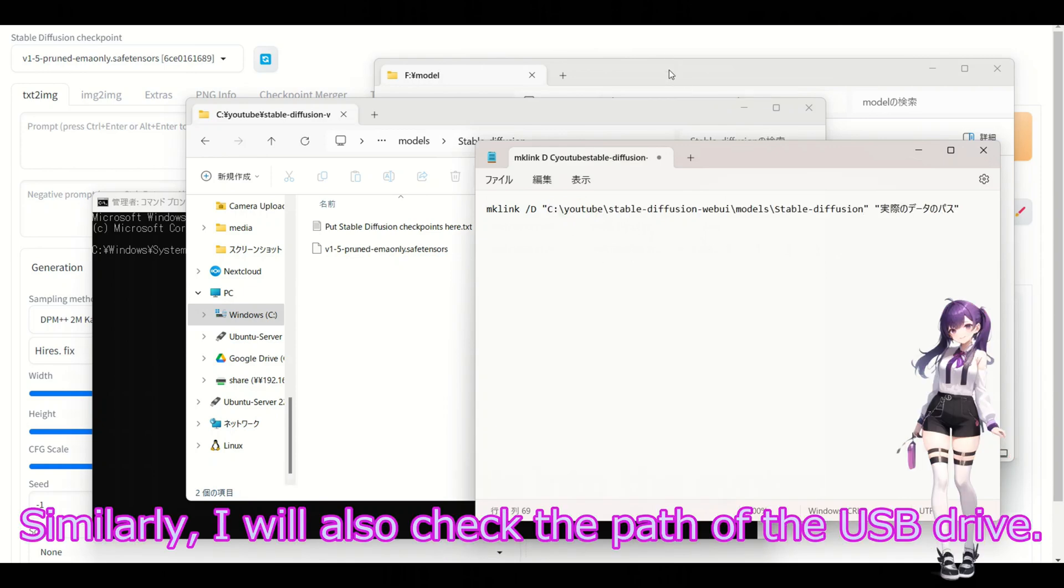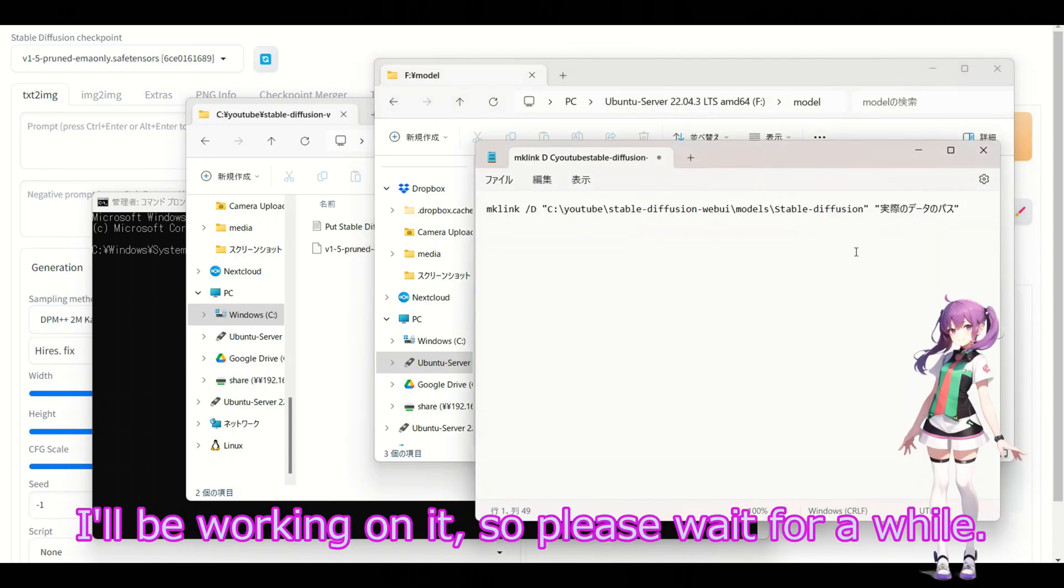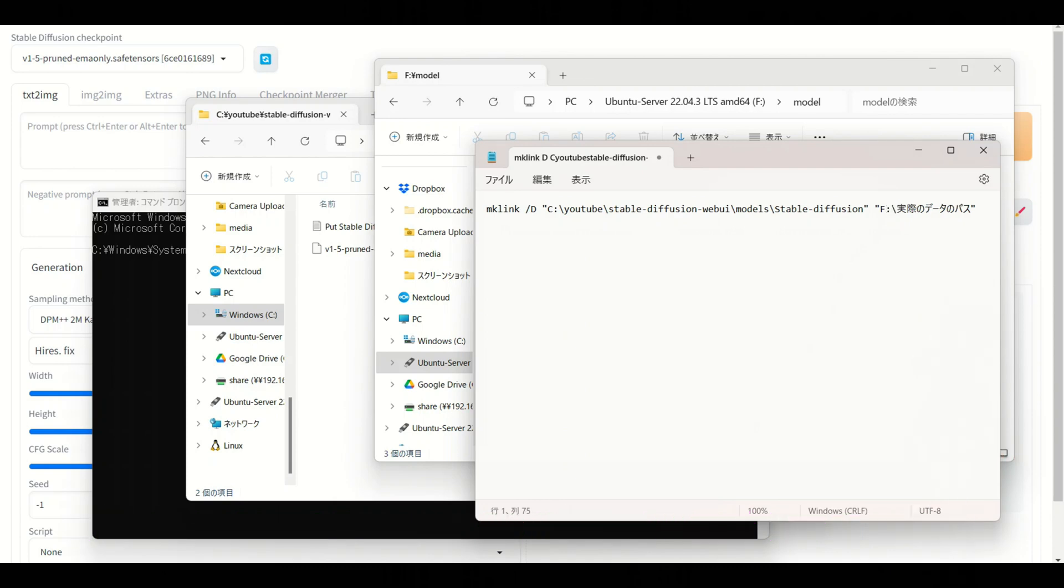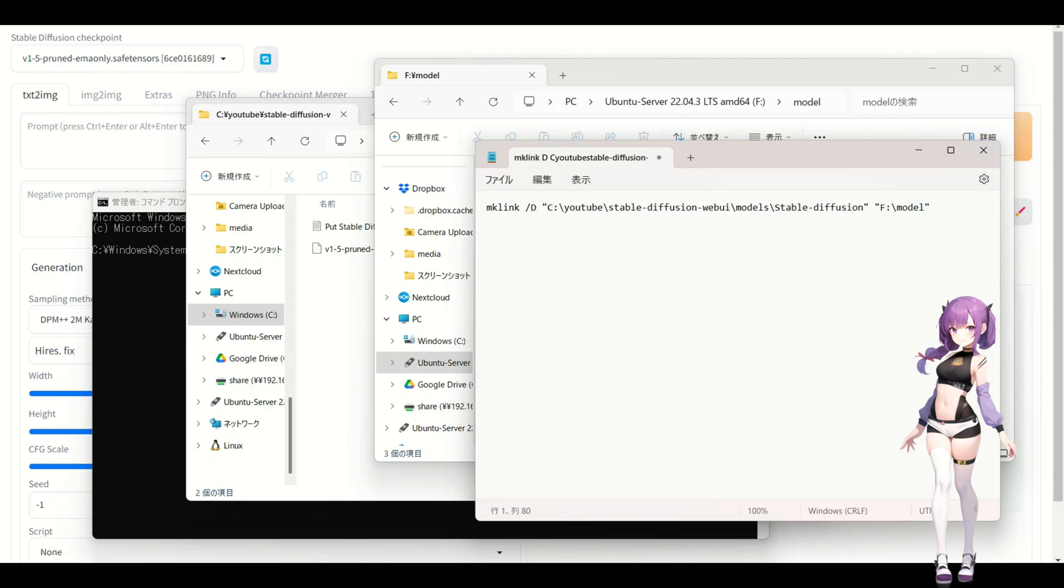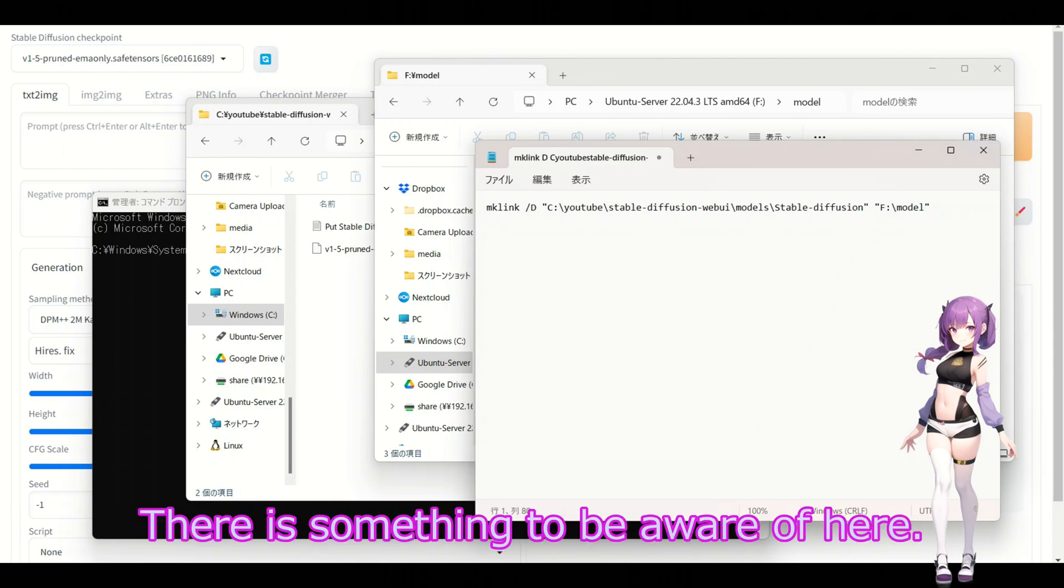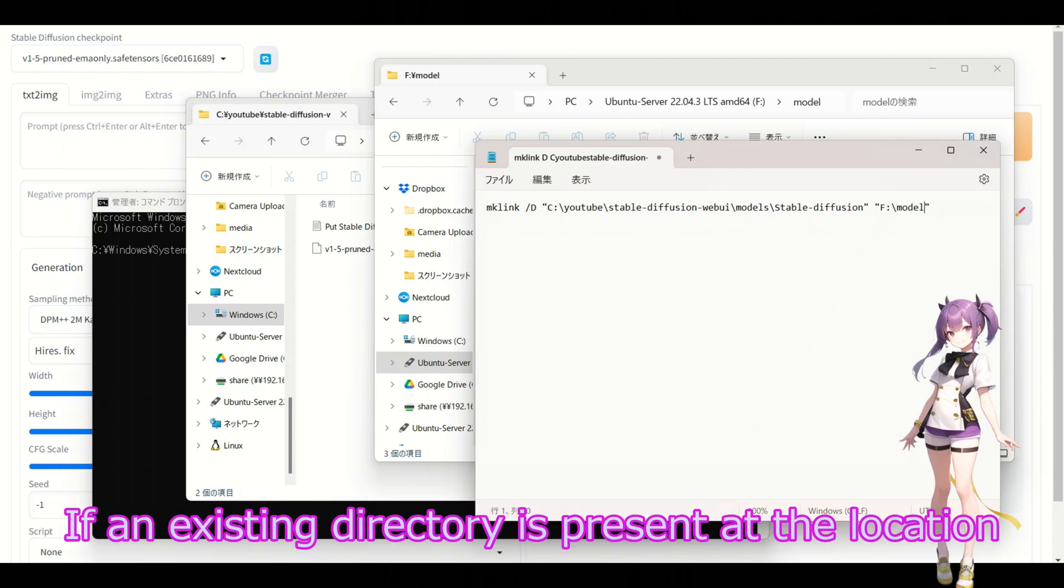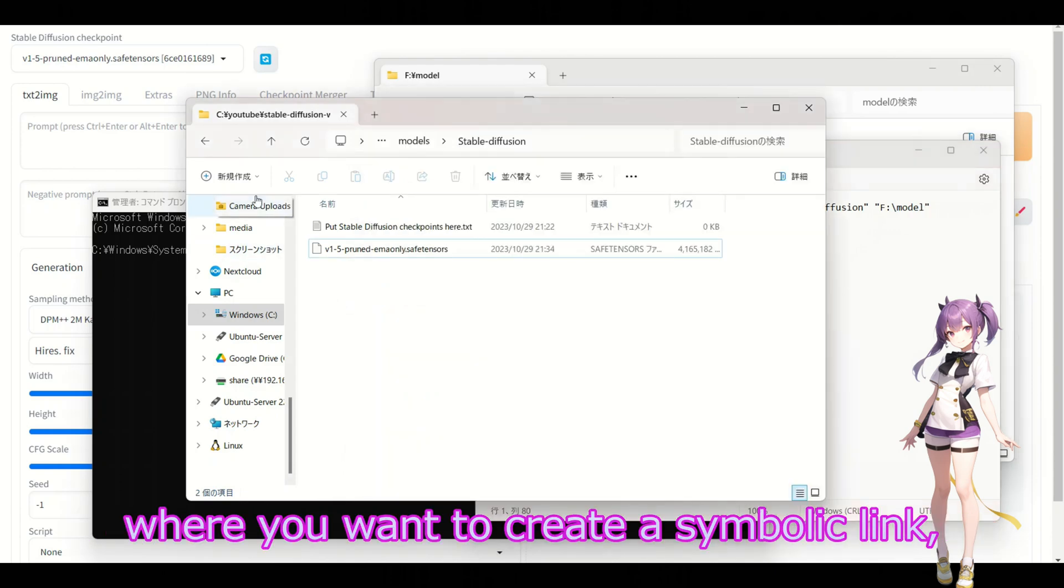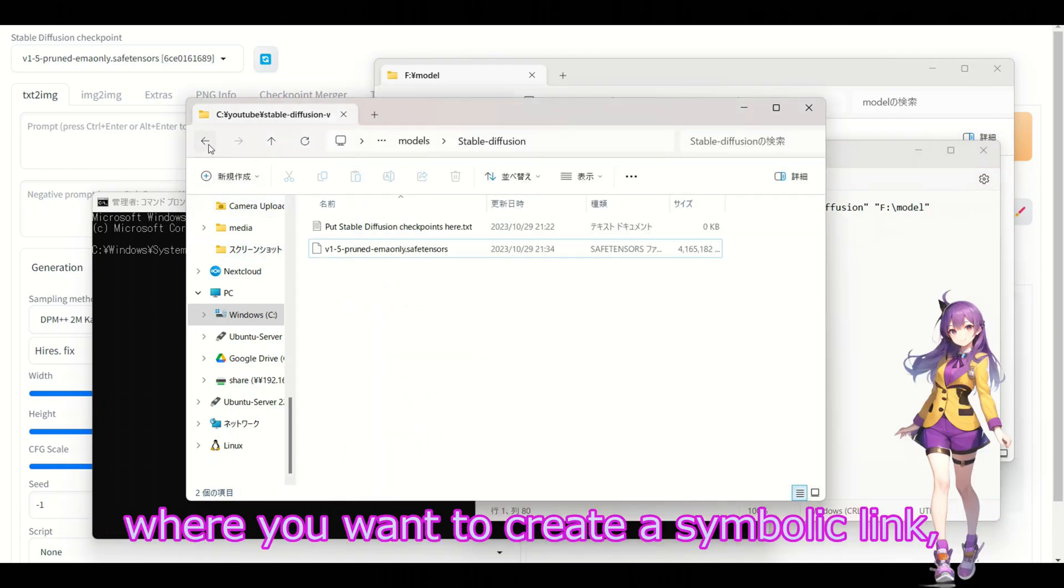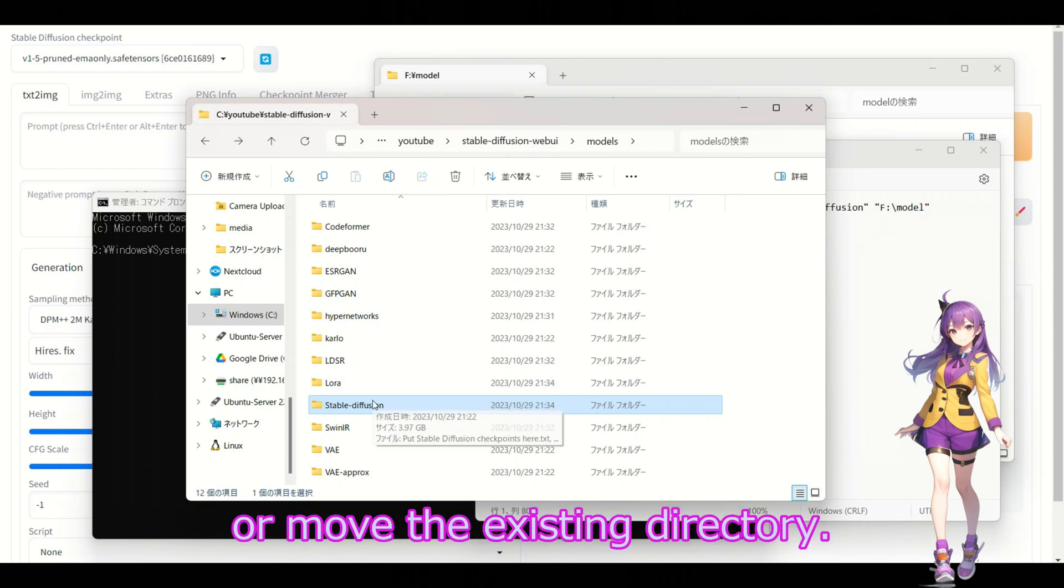Similarly, I will also check the path of the USB drive. I'll be working on it, so please wait for a while. We have something to be aware of here. If an existing directory is present at the location where you are to create a symbolic link, you first need to delete that existing directory.